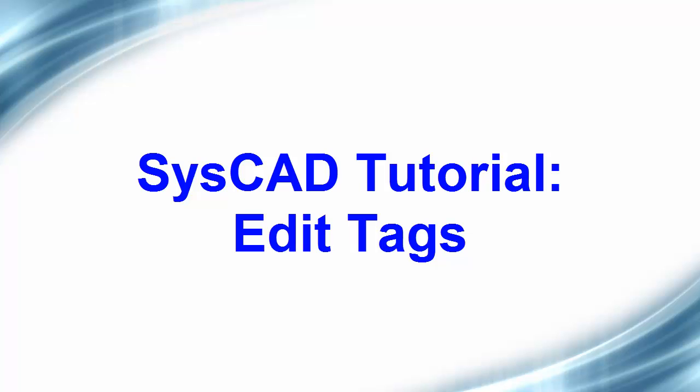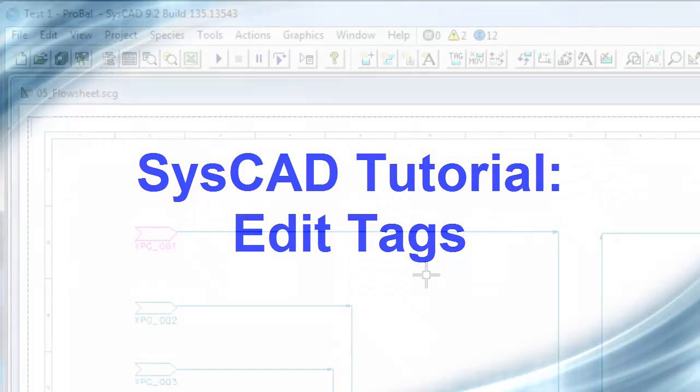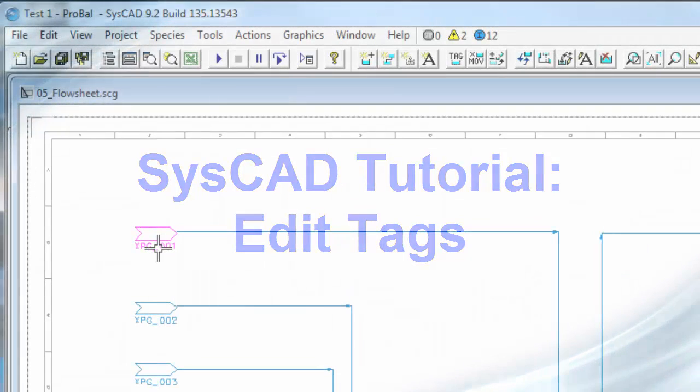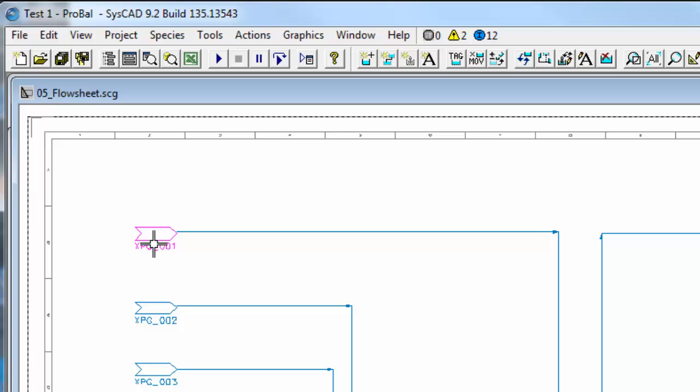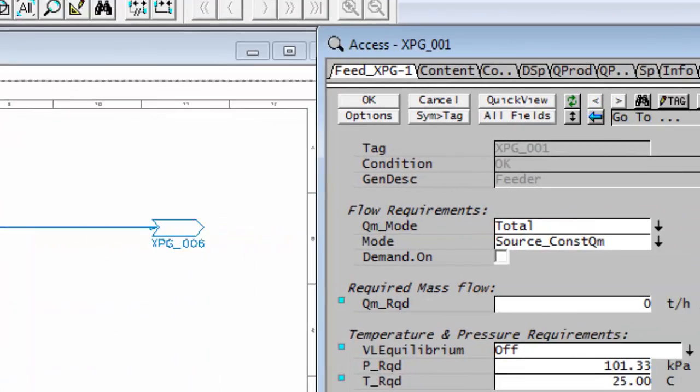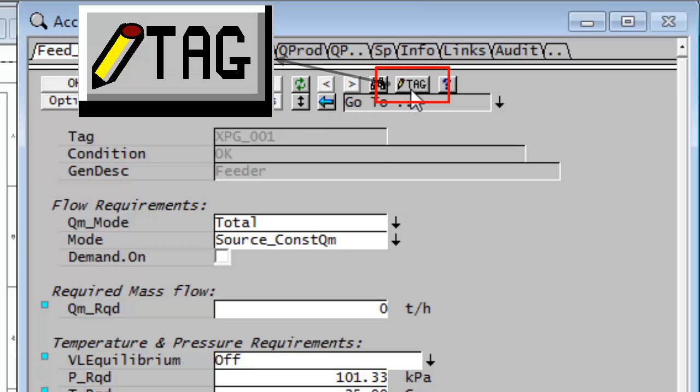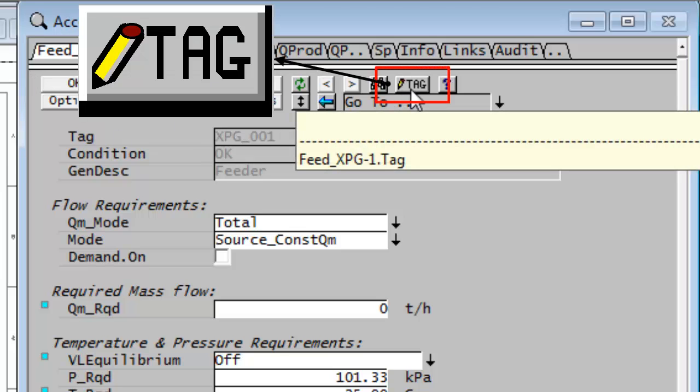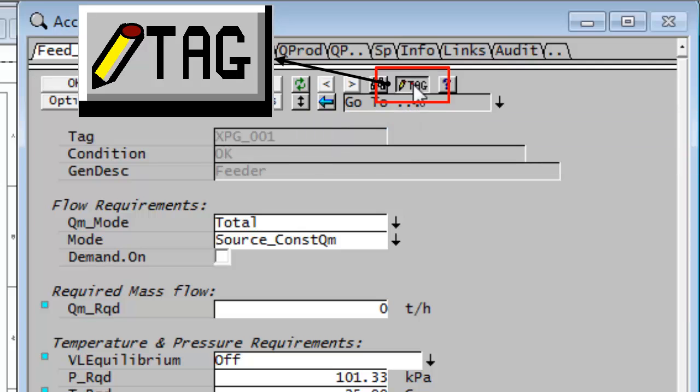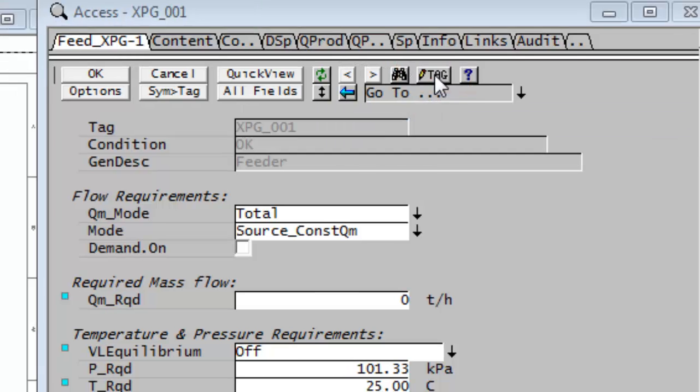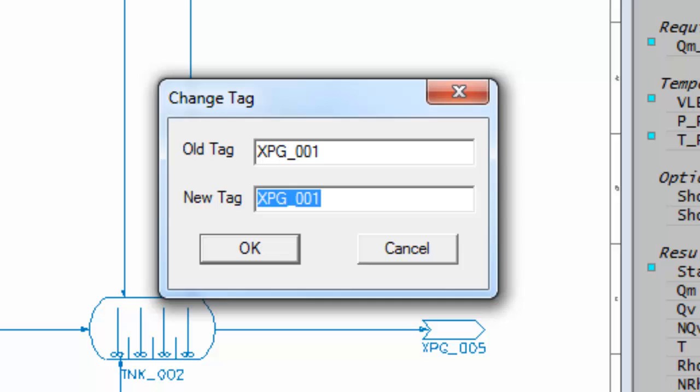In SysCAD, to change the name of a unit, right click on the unit with your mouse button. This opens what we call the access window. Near the top of the access window there's a button which is tag. If I click on that button,